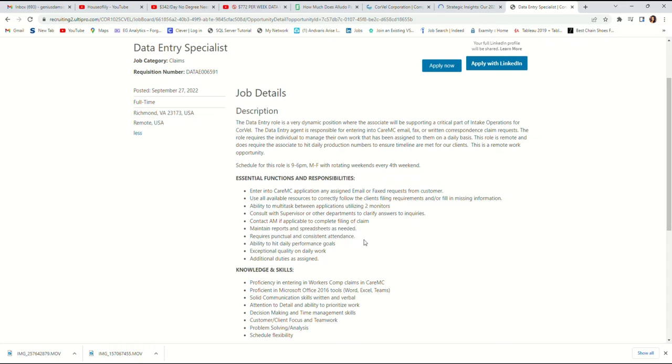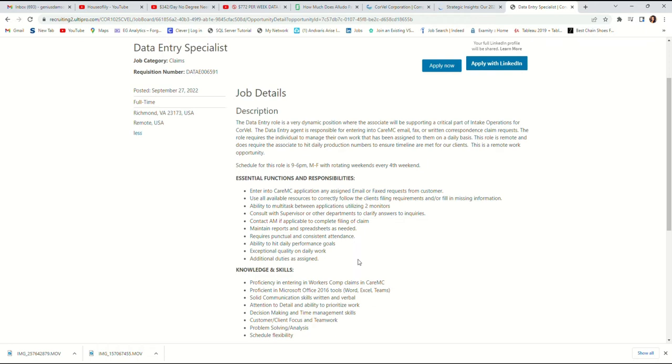Requires punctual and consistent attendance. You must be punctual and consistent. Ability to hit daily performance goals. There will be a performance goal assigned for you to hit. Exceptional quality on daily work. Data entry will require a lot of data integrity, ability for you to enter the exact thing you got from the email. Additional assigned duties may be assigned as well.